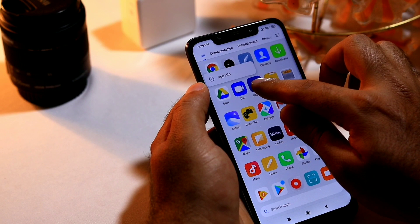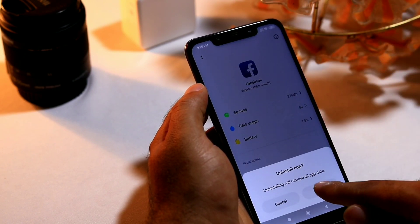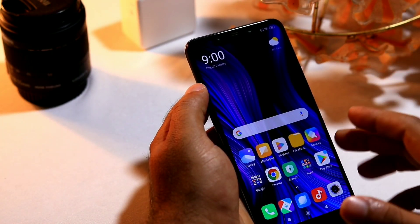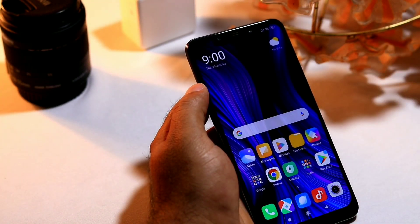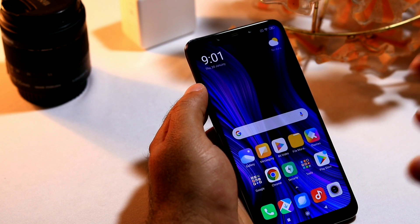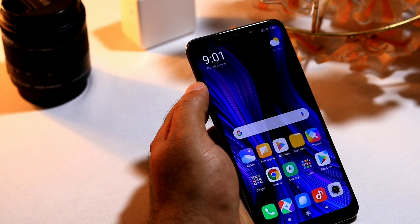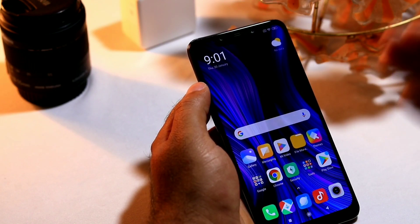If the problem still persists after all that, press and hold the particular app — in my case Facebook — and select Uninstall. Then open the Play Store, search for the app, and reinstall it. As I always suggest to my viewers, always use the Play Store to download apps. Do not rely on any third-party websites, as they can bring a lot of crashes to your Android device.